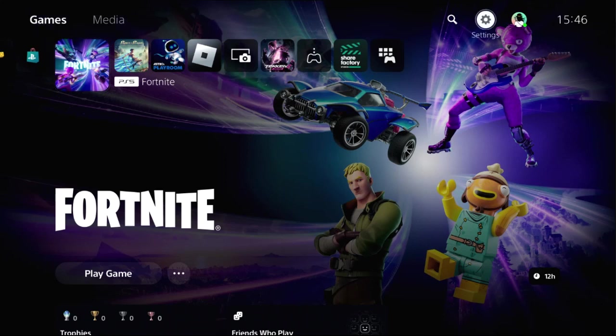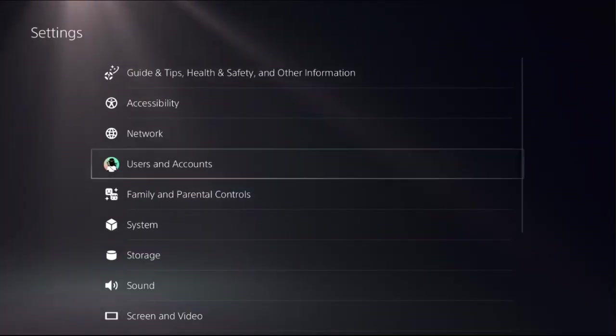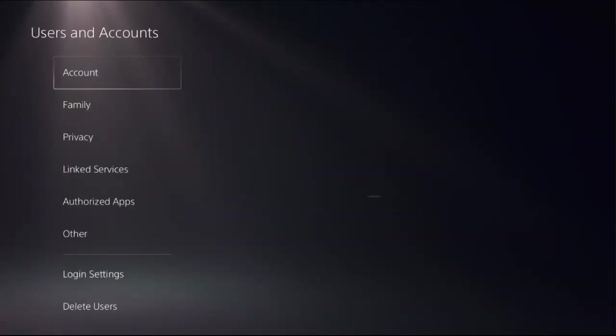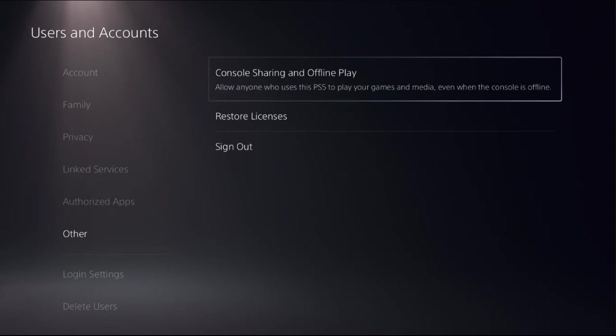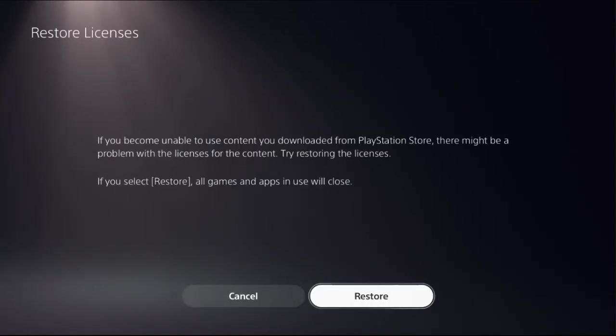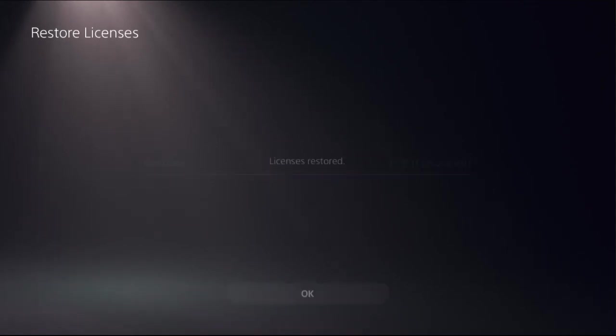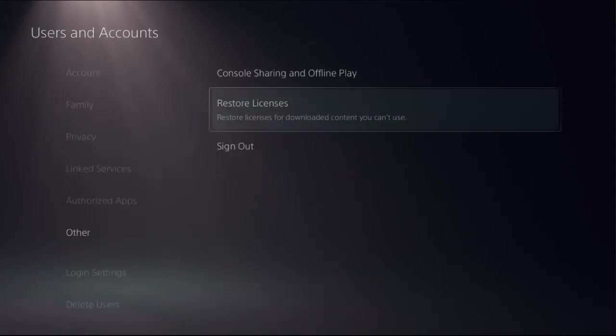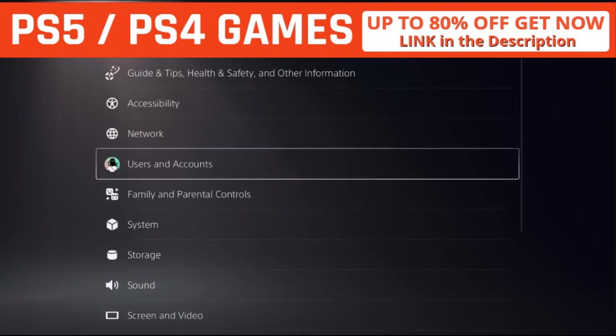We need to go to Settings, then select Users and Accounts. Now choose Other option on the right side, select Restore Licenses, and choose Restore. This will take around four to five seconds to complete the process. Once done, go back to the main settings.